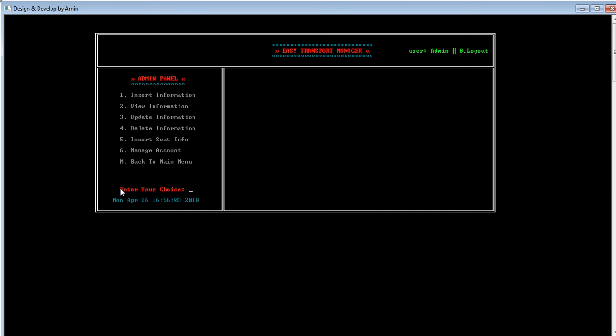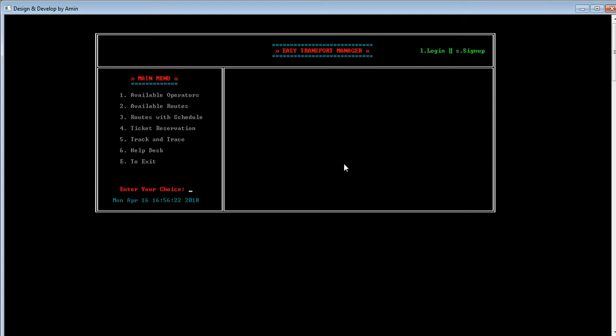That's all about the admin panel. Now we log out from the admin panel. To log out, the admin just needs to press 0. As you can see, pressing 0 logs us out successfully from the admin panel.